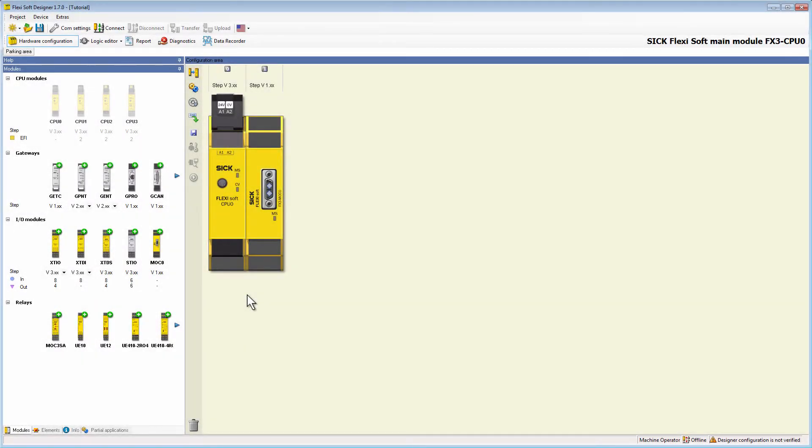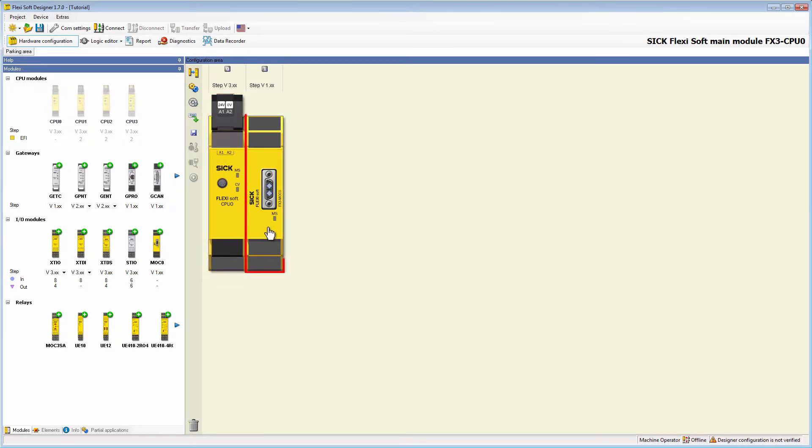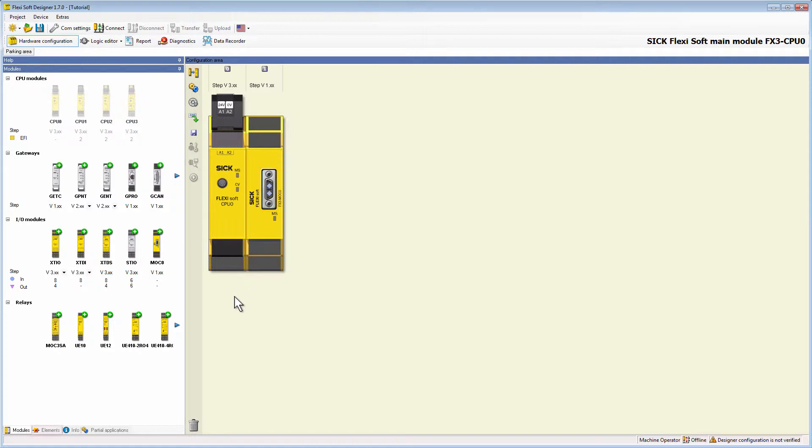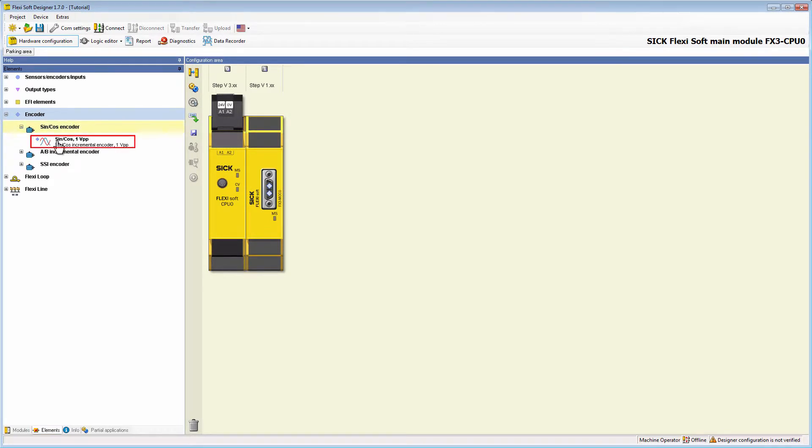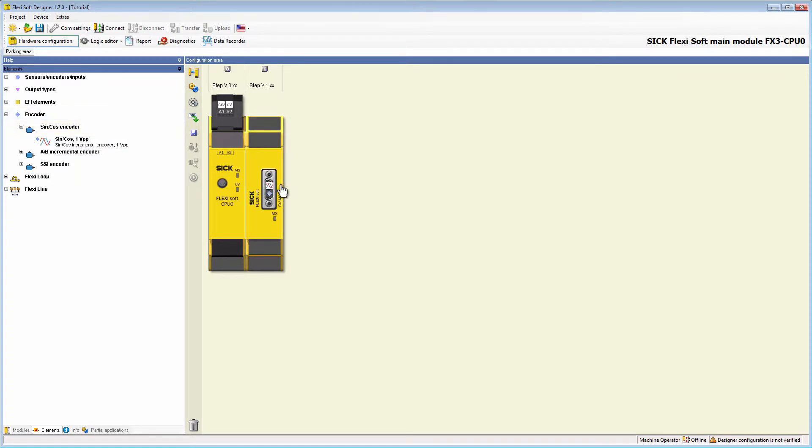We start in the hardware configuration where I've placed a CPU0 and a MOX0 again. Now we are going to place a sine cos encoder on the terminal of the MOX0. In the tab elements under the register encoder the sine cos encoder is located. Via simple drag and drop we place it on terminal 1 of the MOX0.